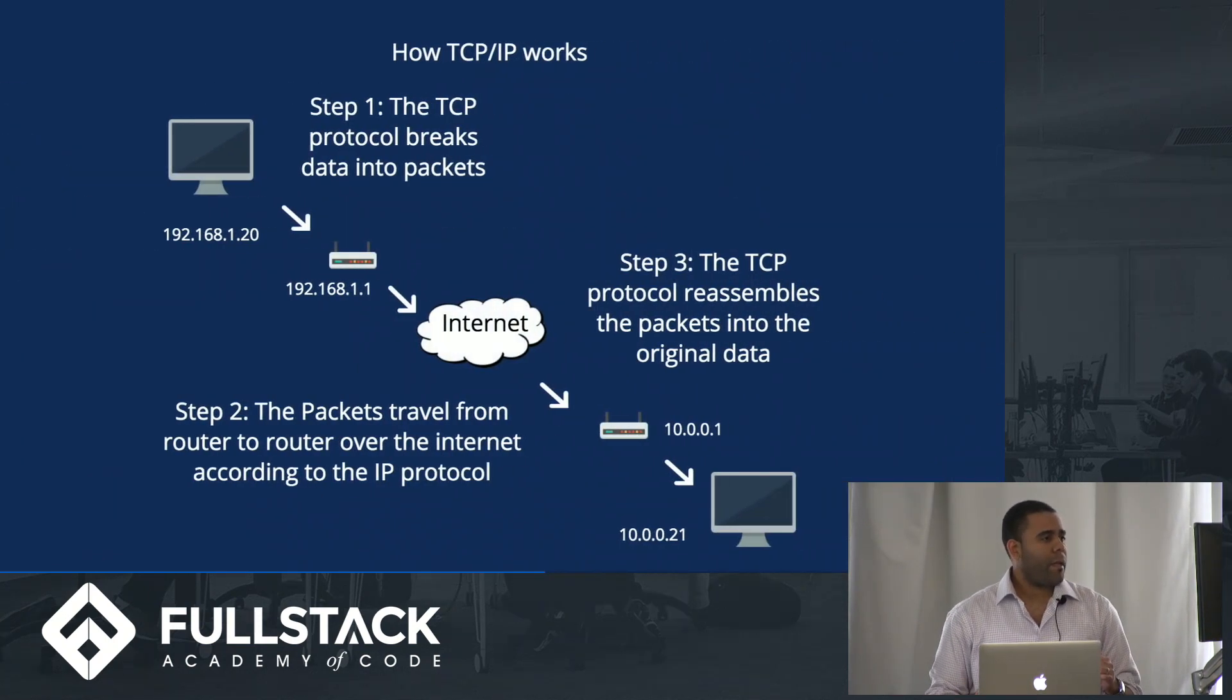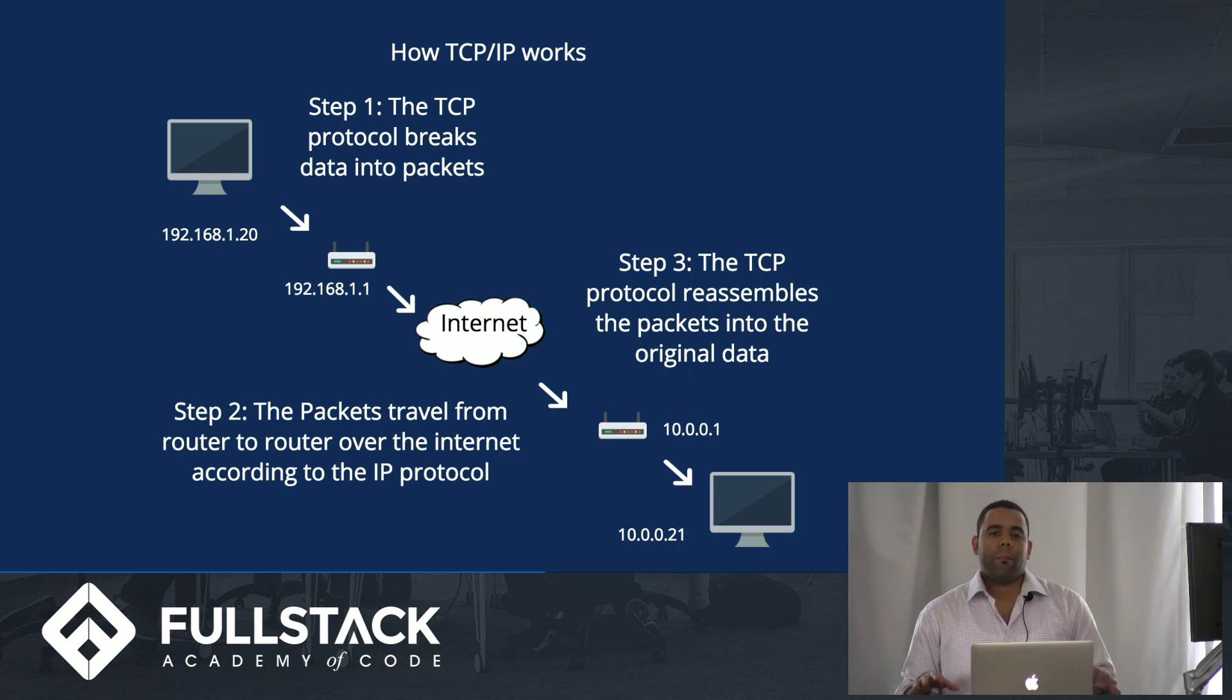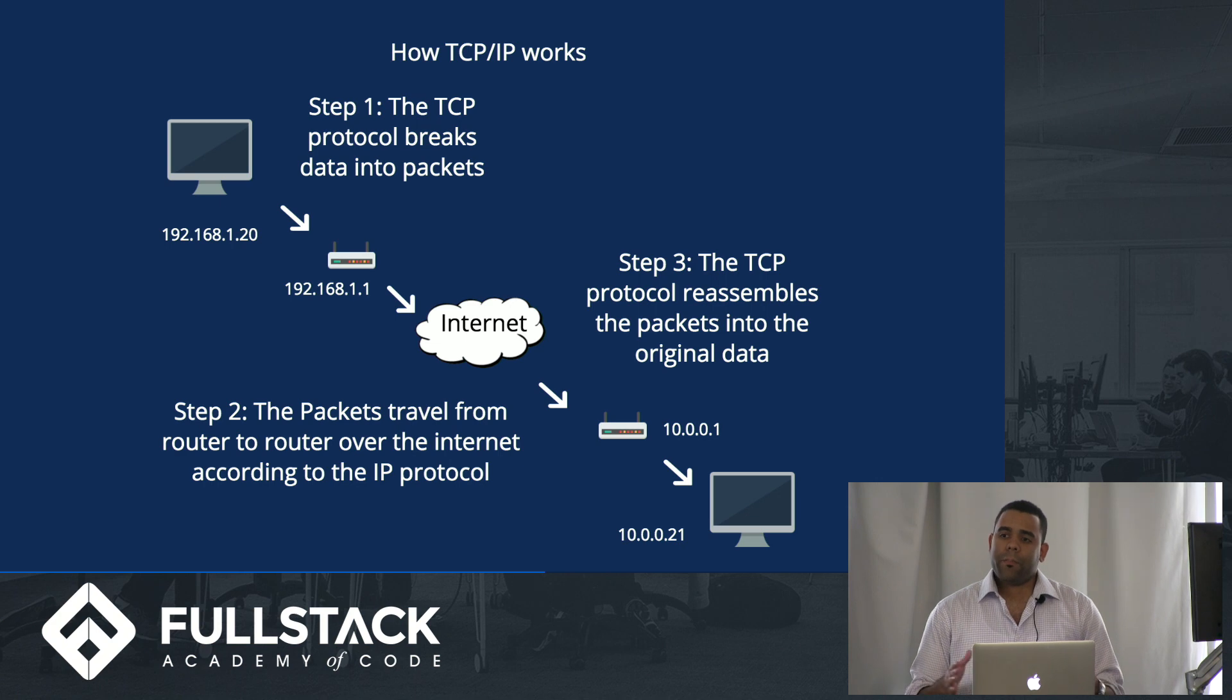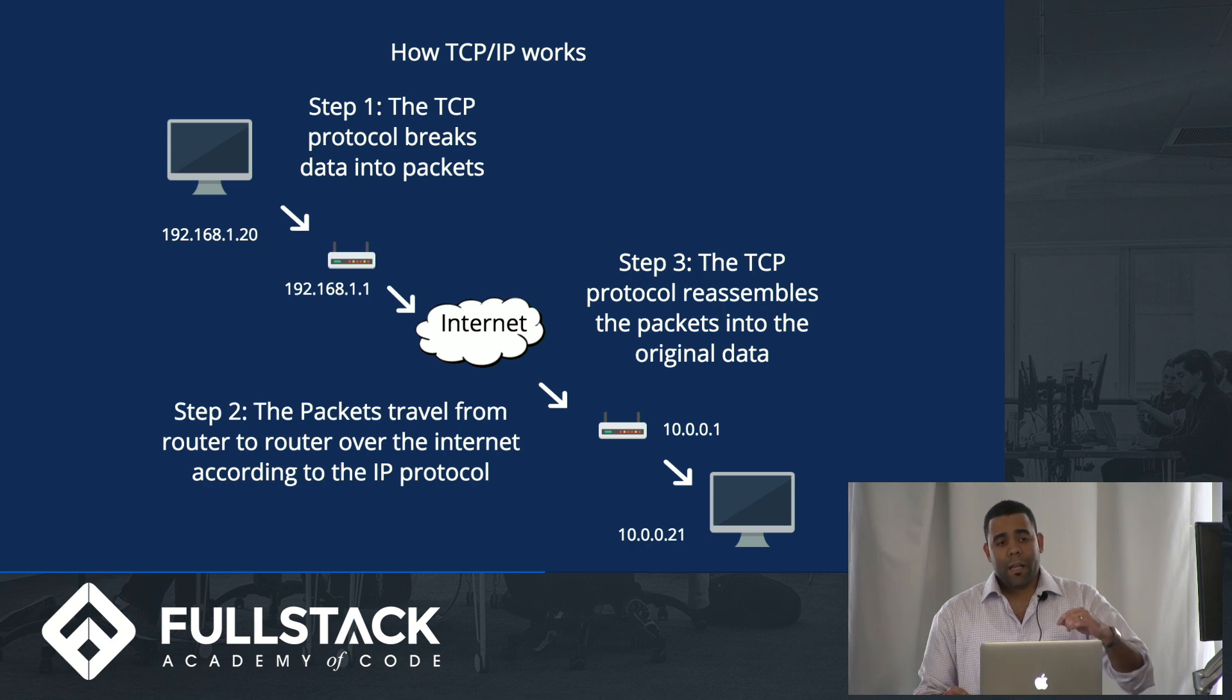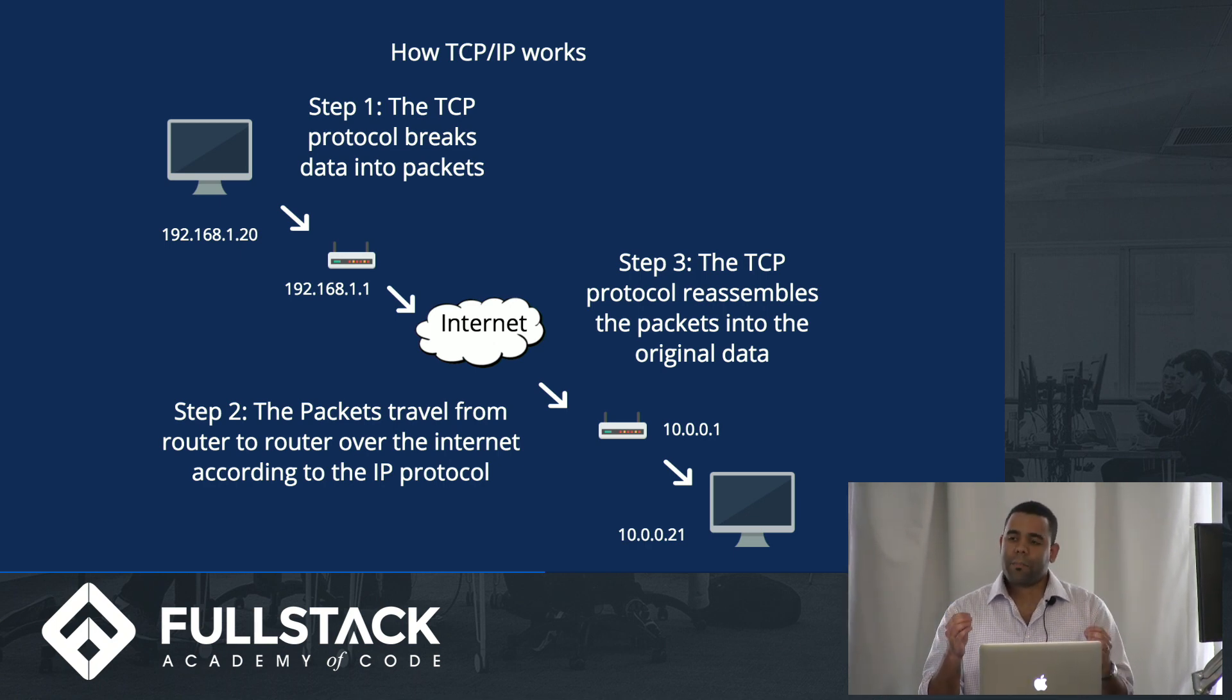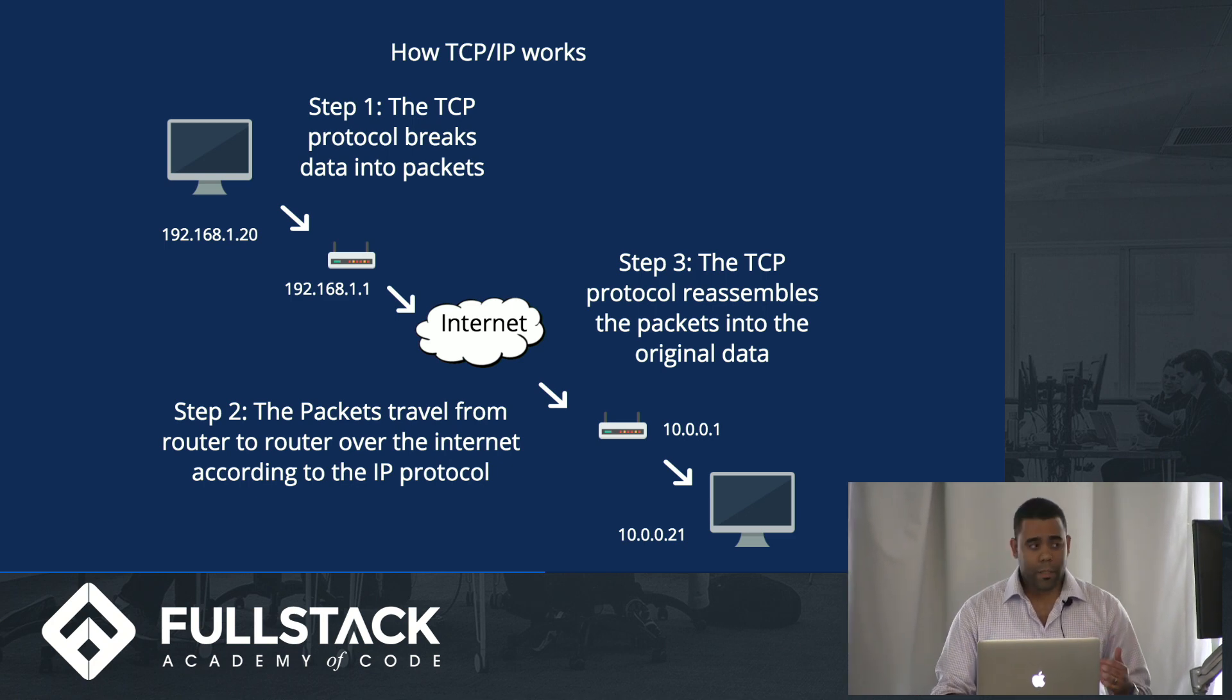And how everything works: TCP breaks down the original data into packets and transfers it through the network according to the IP. And then at the destination, the TCP protocol combines every packet to its original data.